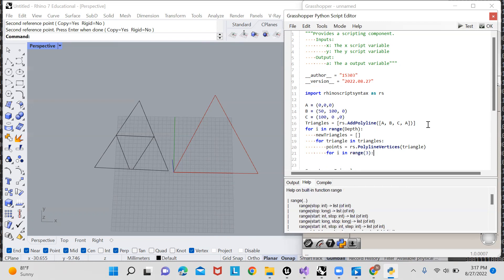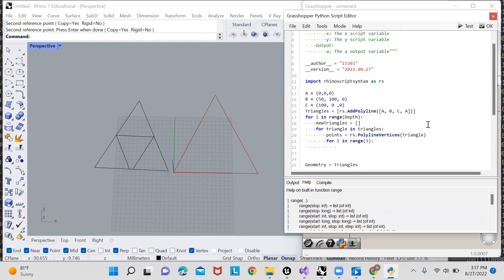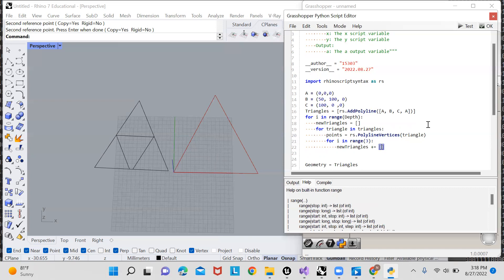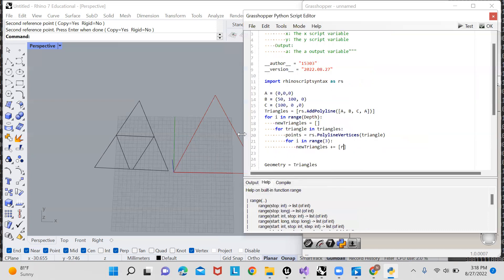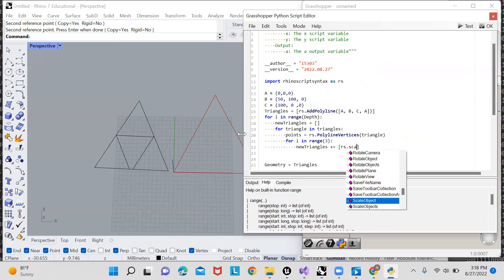so for each corner of the triangle, we're going to want to say new triangles plus equals, and then we're just going to merge it with this new list containing the new triangle. And we can create this new triangle by typing out RS dot scale object.